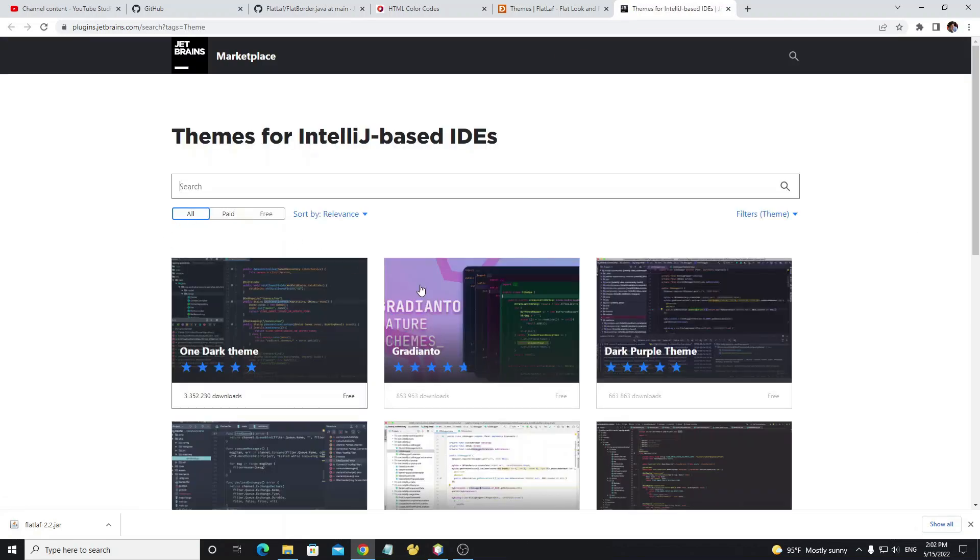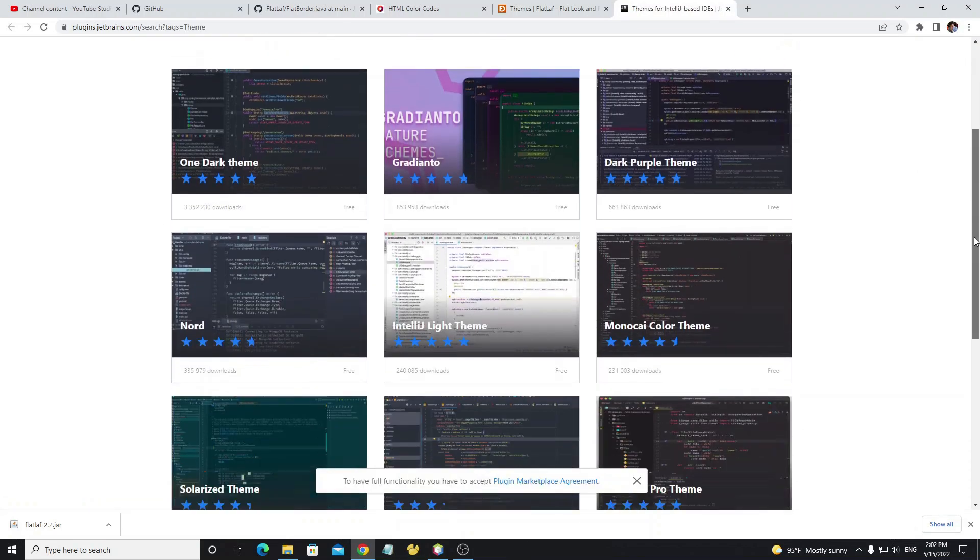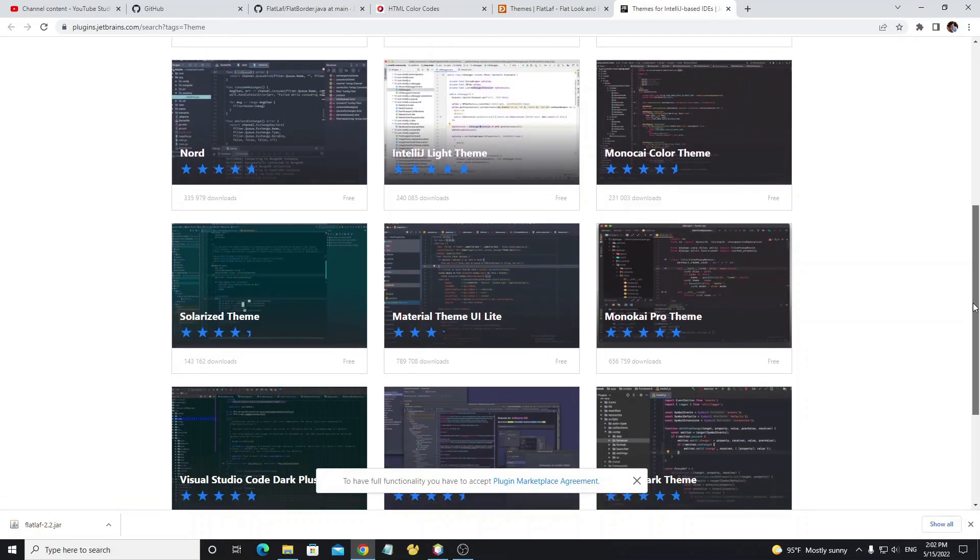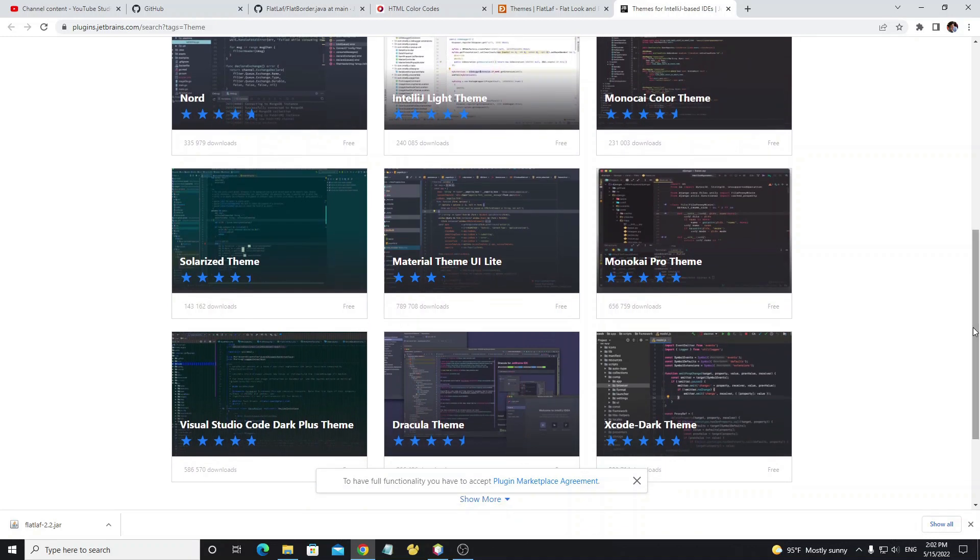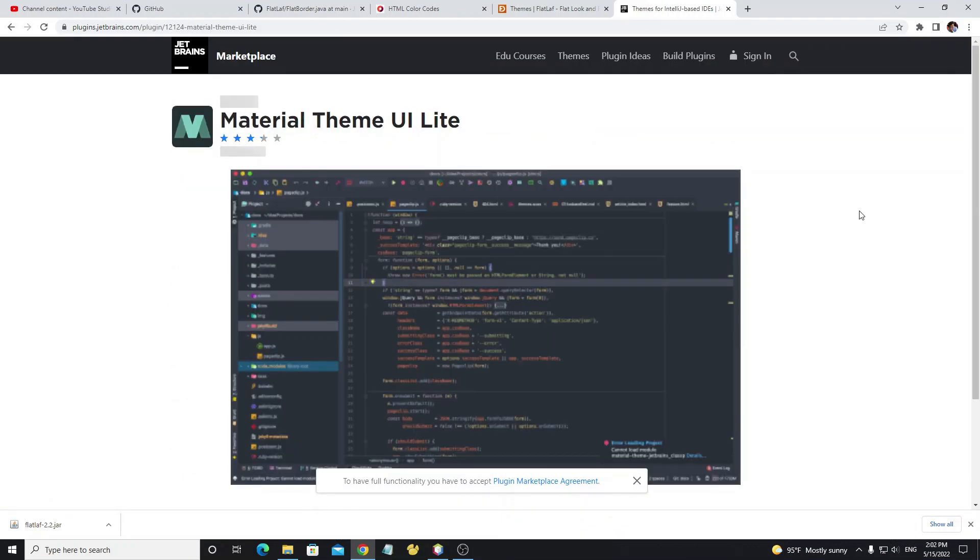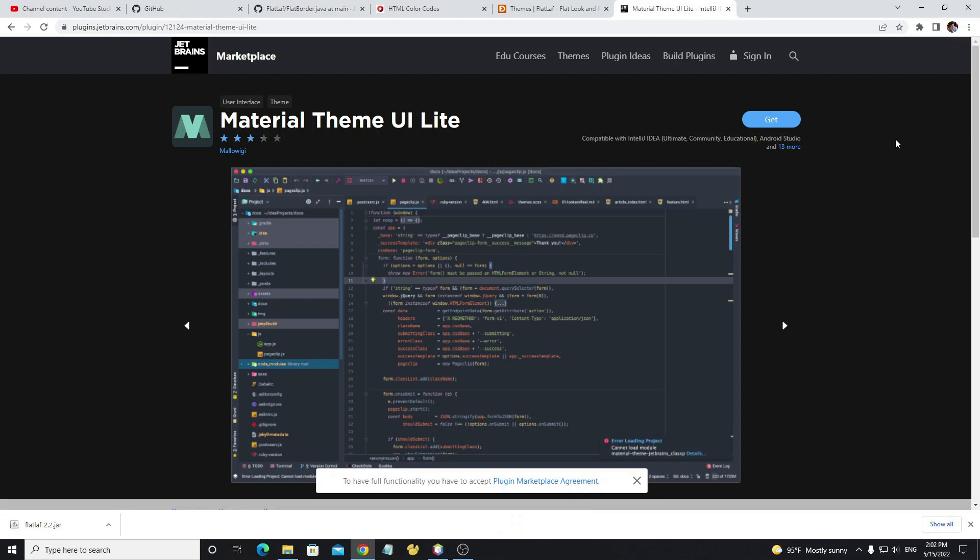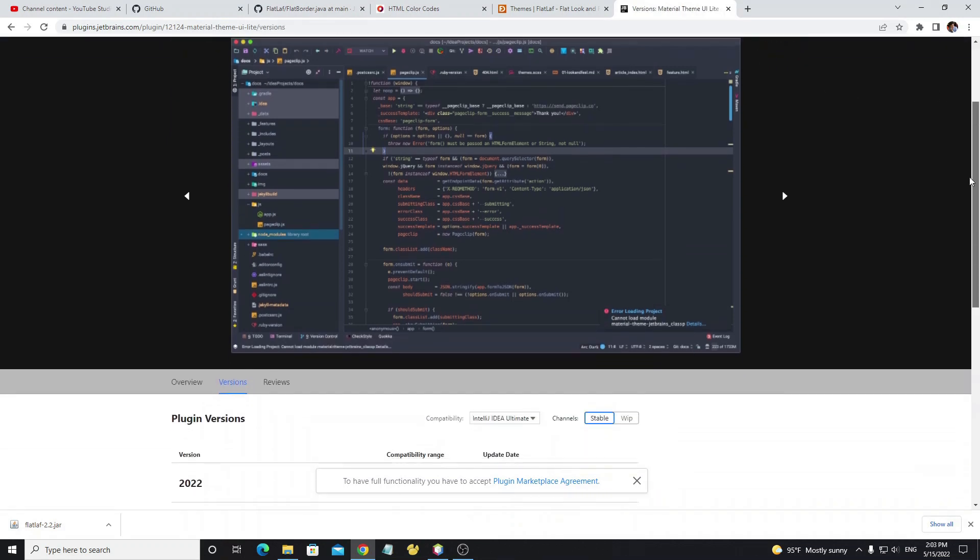Now we see all these themes, so we can choose what we want. Now I select Material Theme UI Light. Click on the get button and scroll down to see the download file.